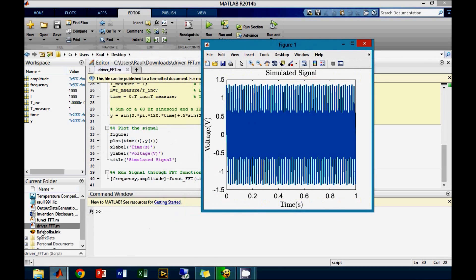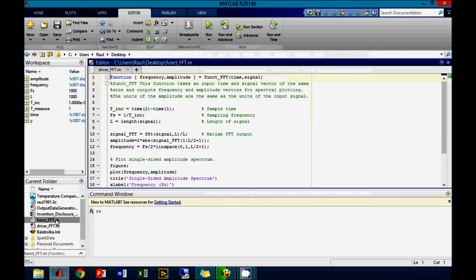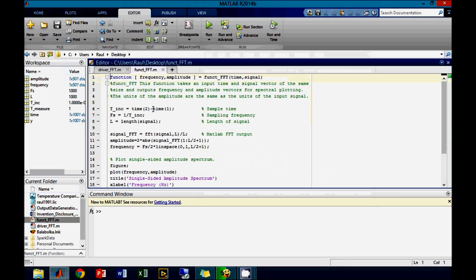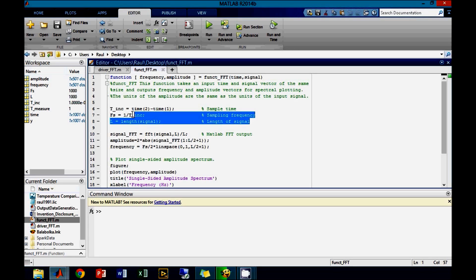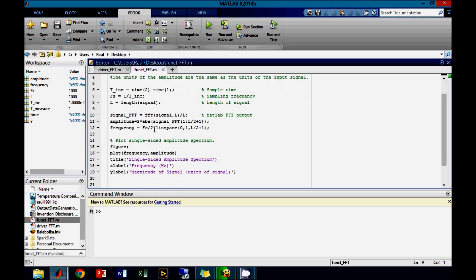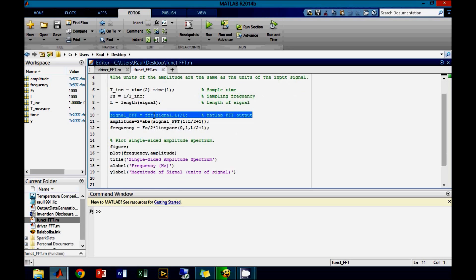Now we are going to perform the fast Fourier transform of the signal. To use the function, use the time vector and the voltage signal as inputs. Inside the function, the time step, sampling frequency, and length of each vector are first calculated. Using the length and the signal, we perform the MATLAB FFT function on it.